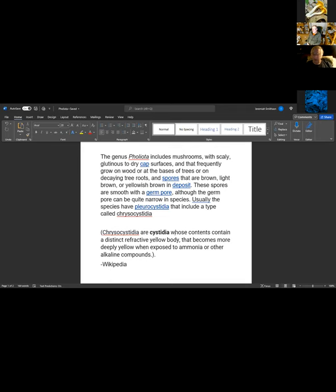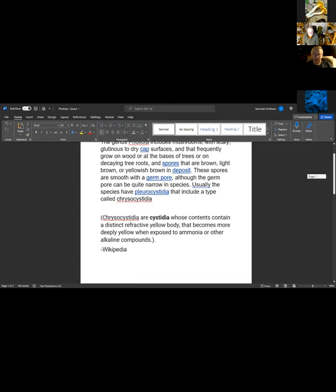Dave notes he just learned something new — chrysocystidia are common throughout the Strophariaceae. So when mounting gill material for Pholiota, one should switch from Congo red to KOH, which is alkaline, because the chrysocystidia will then show up as yellow.